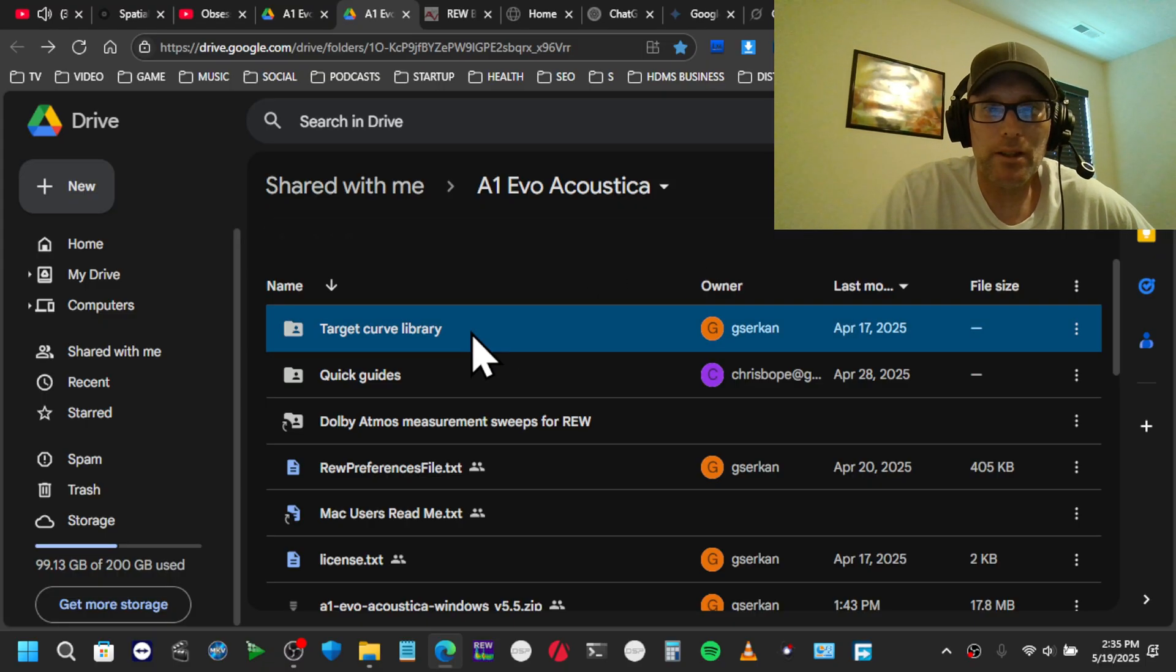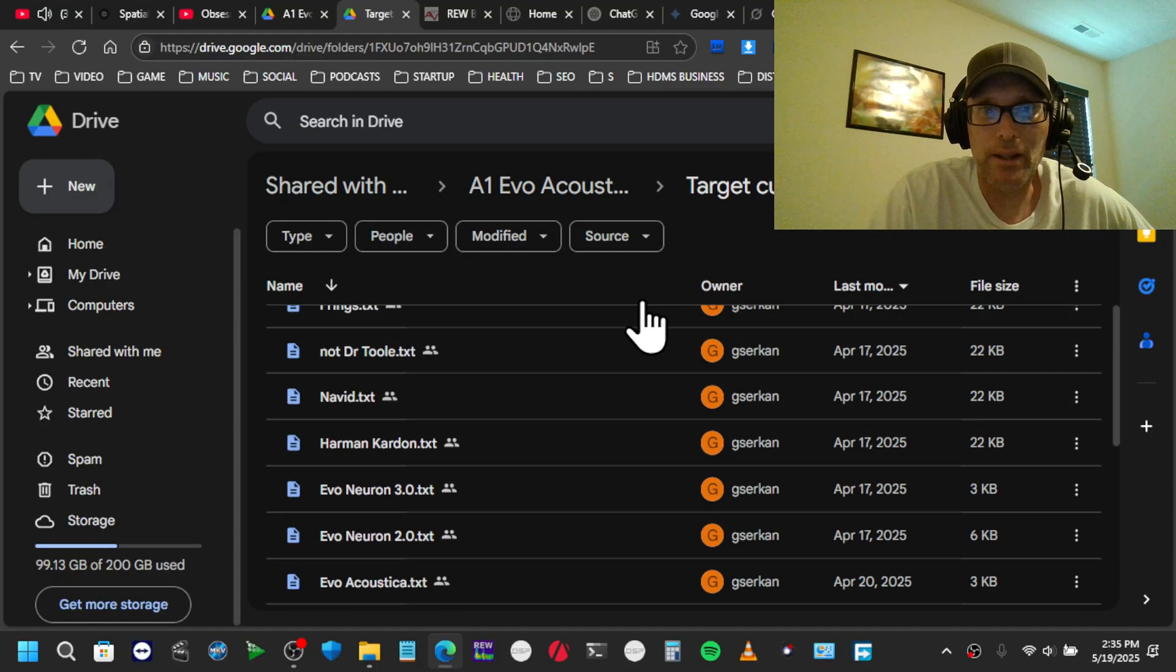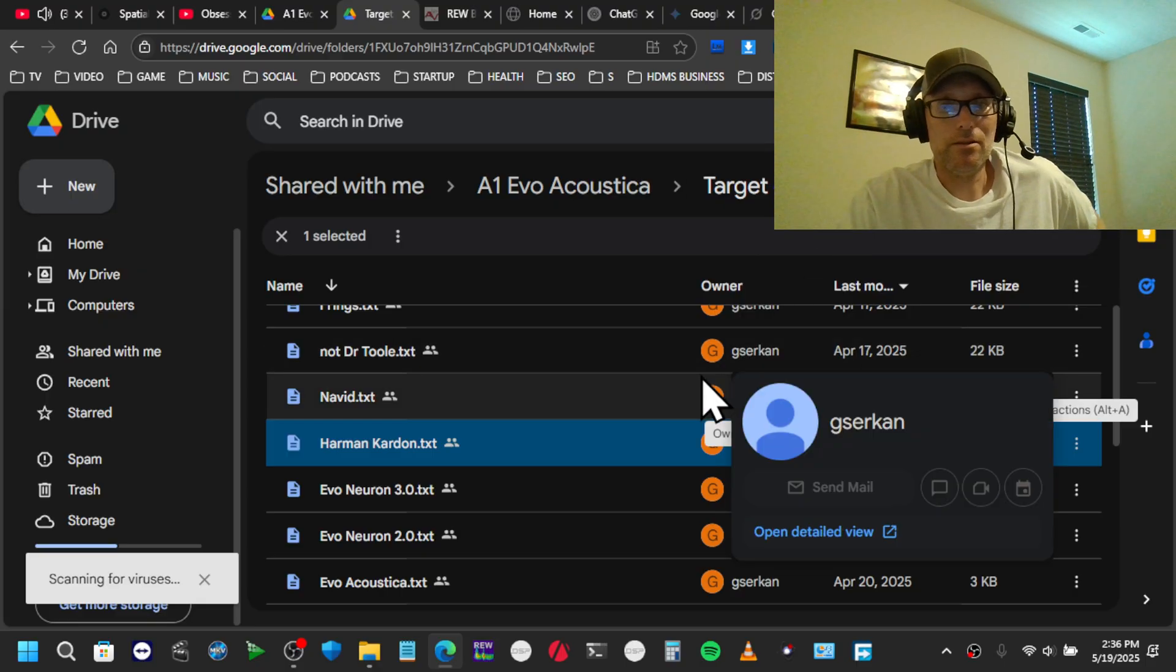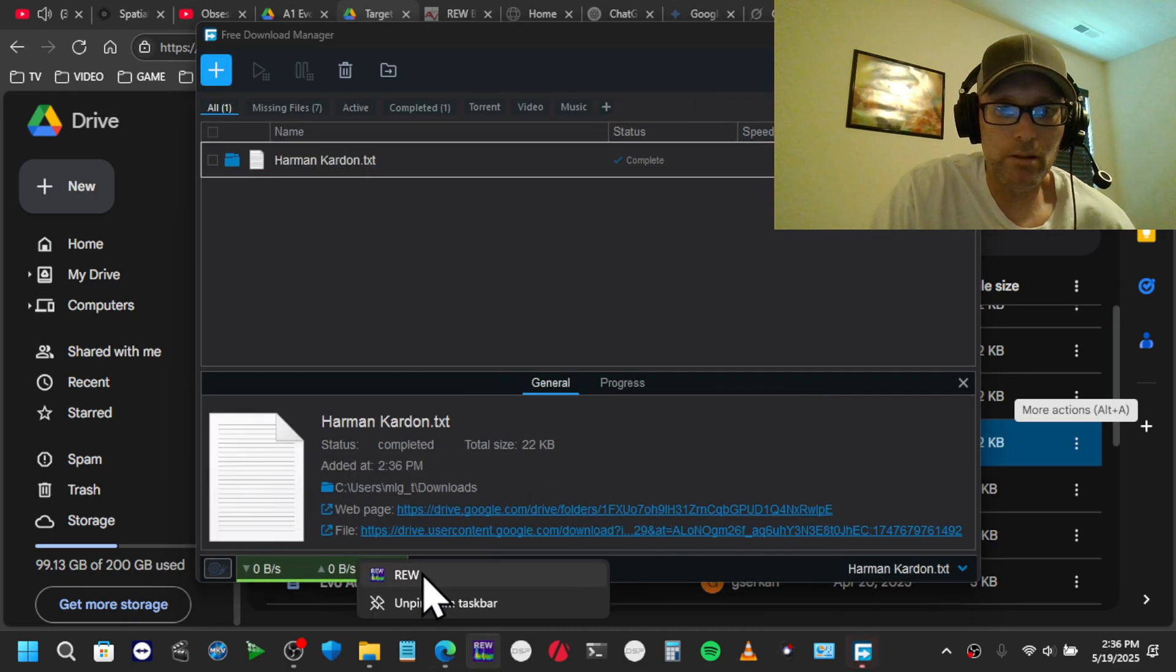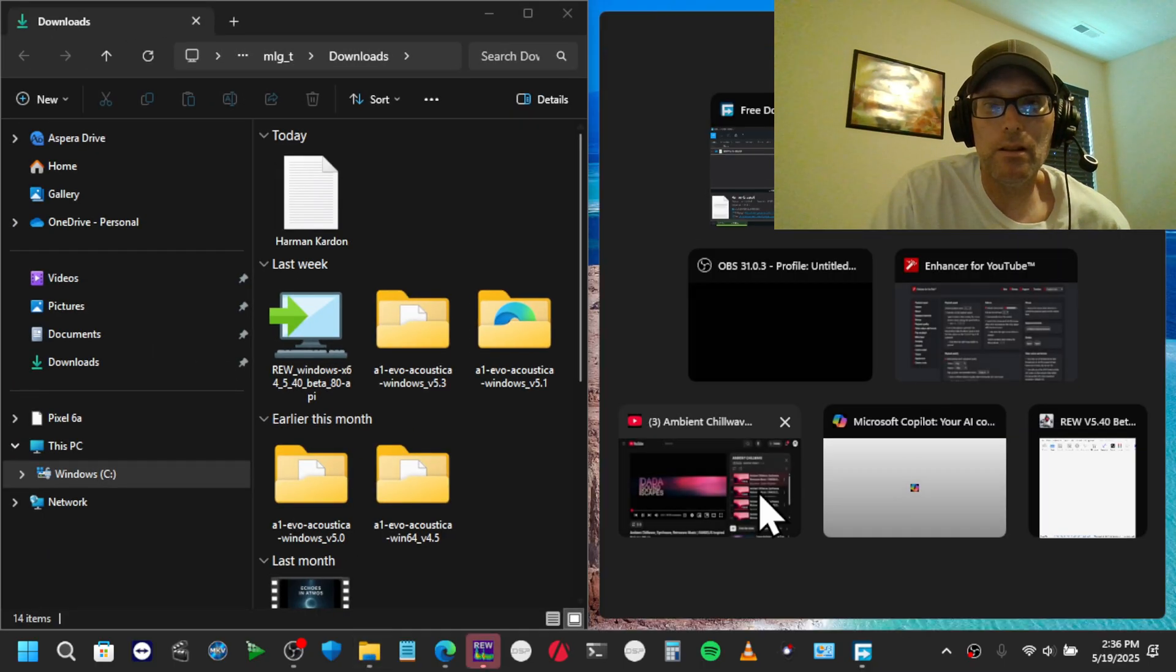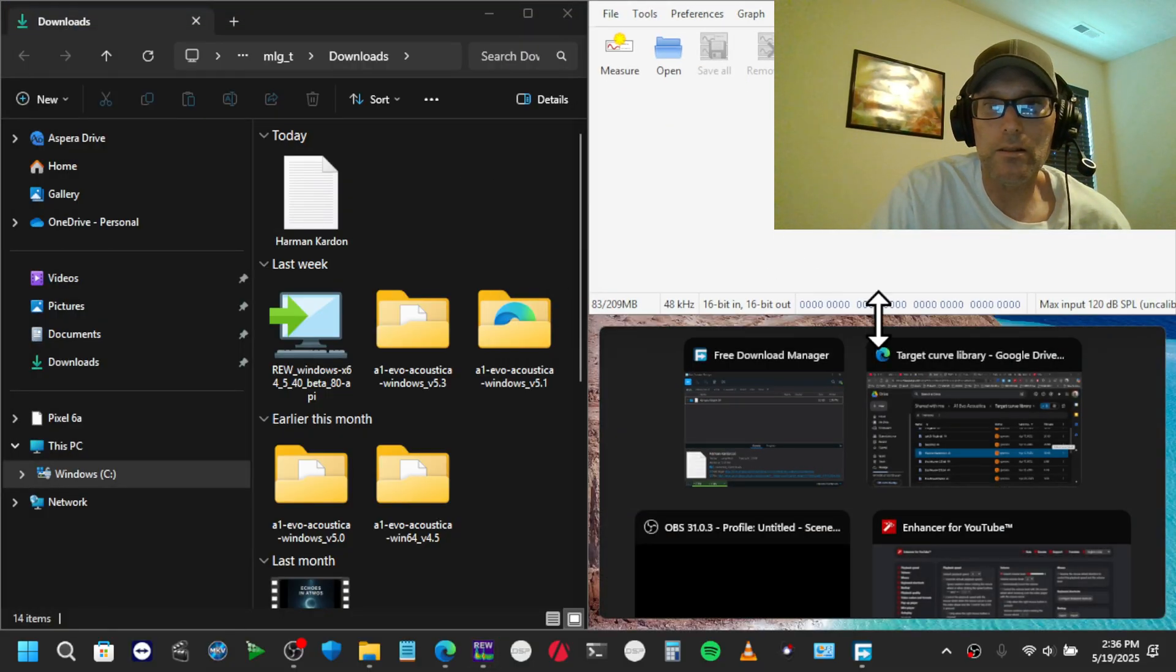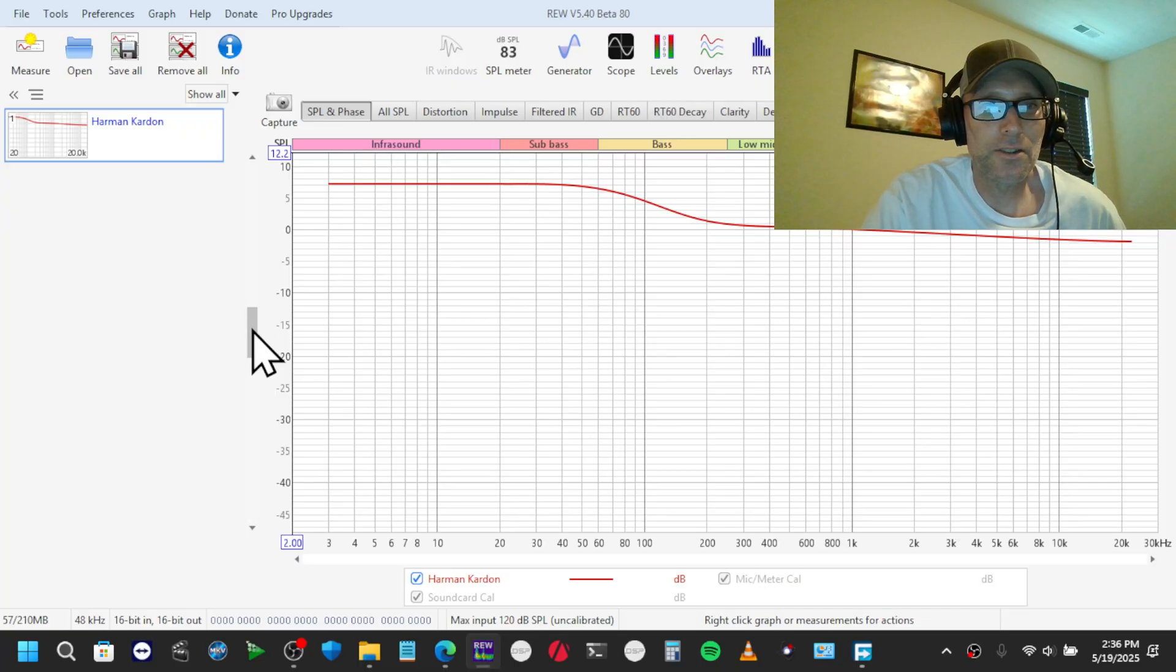But you can use the Harman curve as a basis for what you want to do. So in the acoustic folder here, we can just download the Harman-Kardon curve. Let's open REW. Okay, let's get this in. Okay, so just pull the Harman curve into REW. Really simple.